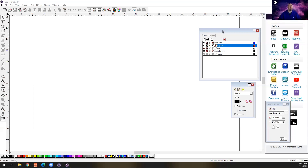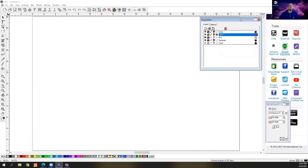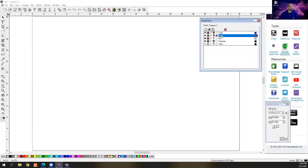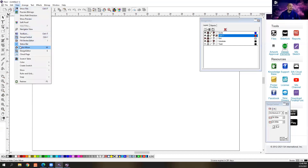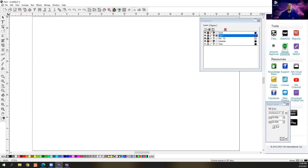First of all, we want to bring up our design editor in Flexi, and we get that by clicking on this button here, or by clicking the E button on your keyboard, or if you go to View > Design Editor. This is going to show us our layers and this is going to be really important when we do different things inside of our layers for the different templates that we're going to be using.